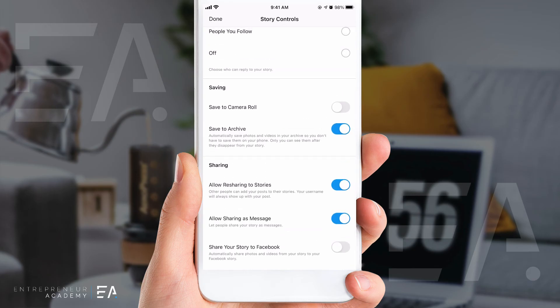Then we have the sharing options at the bottom, which is allowing other people to reshare my Reel to their story. You may or may not want to do that — you might want complete control over your own content, in which case just switch that toggle off. Some people will send your Instagram Reel to somebody else as a message; this second option lets you allow or prevent that.